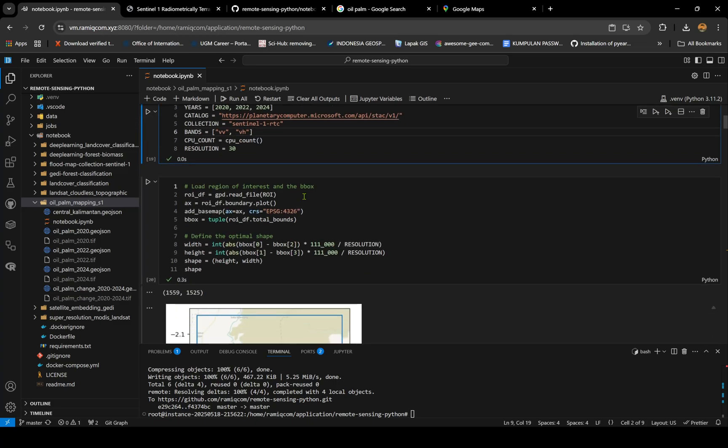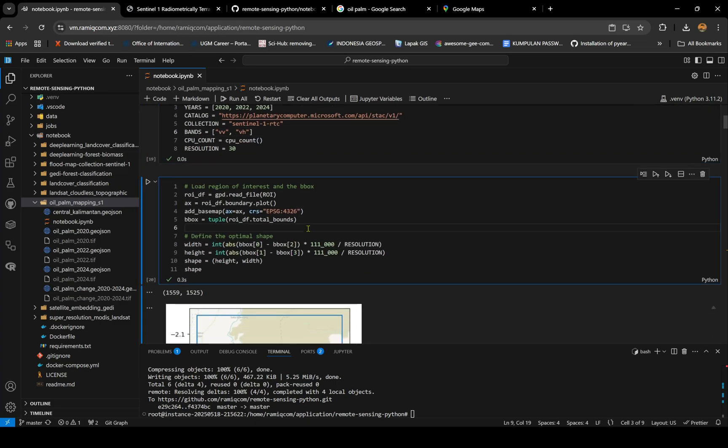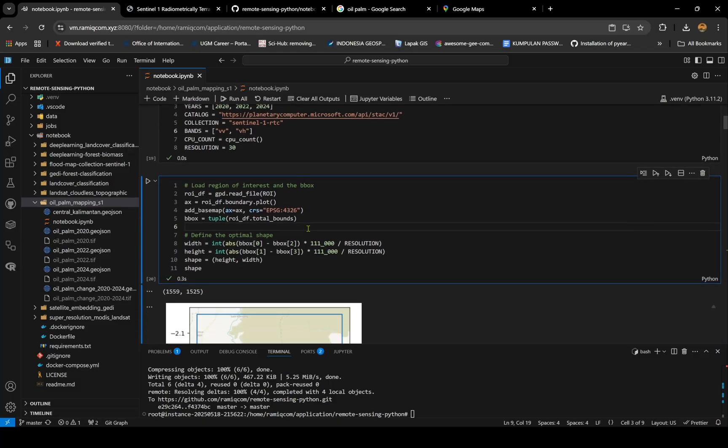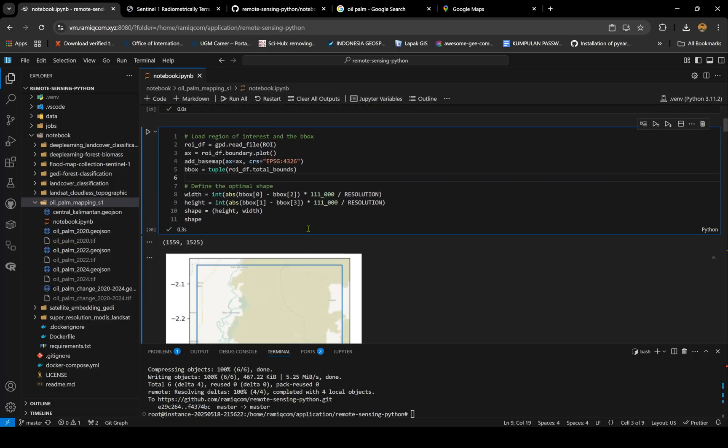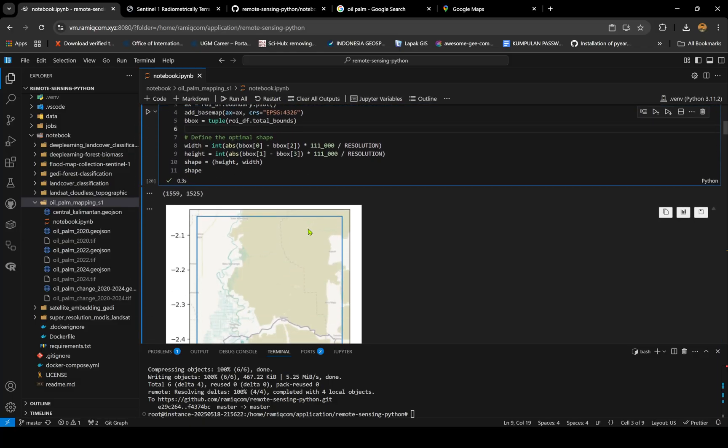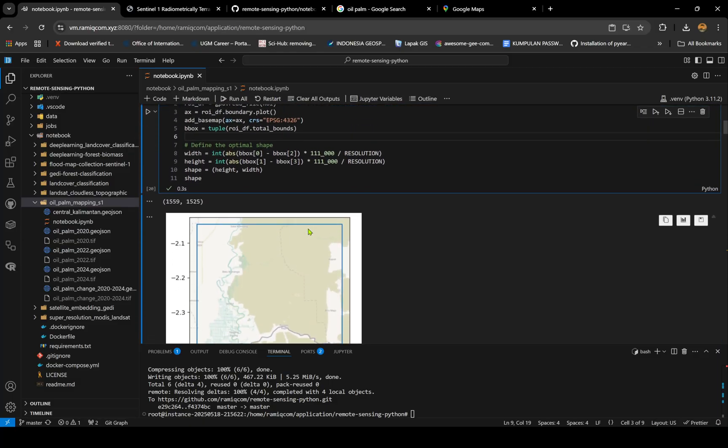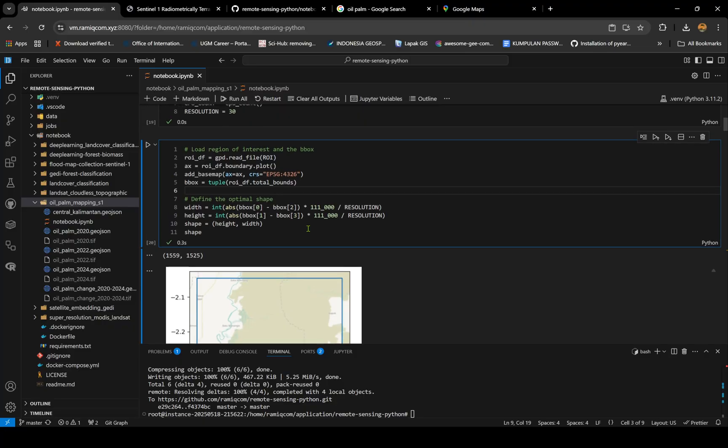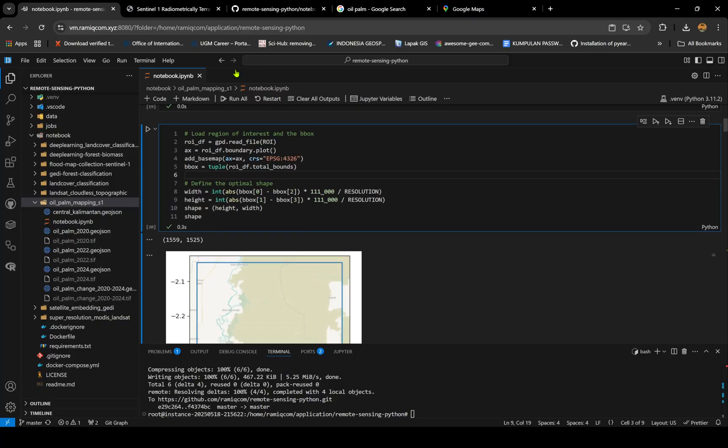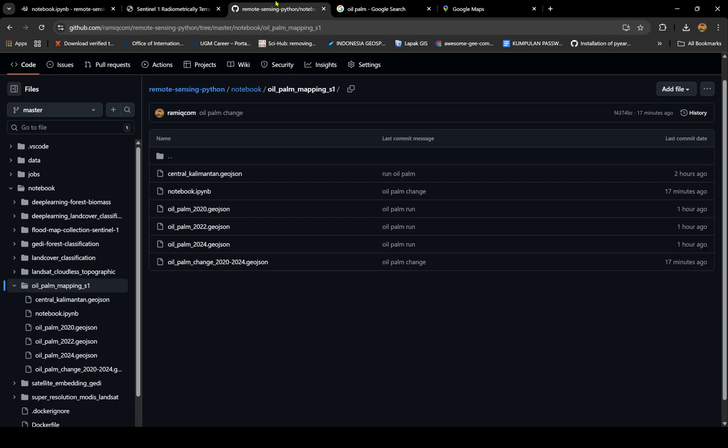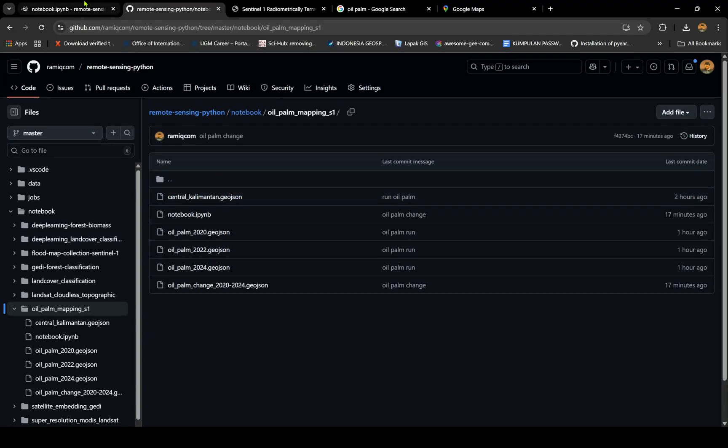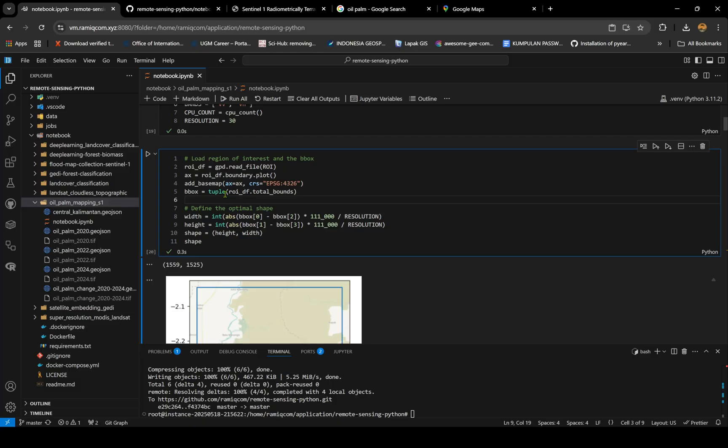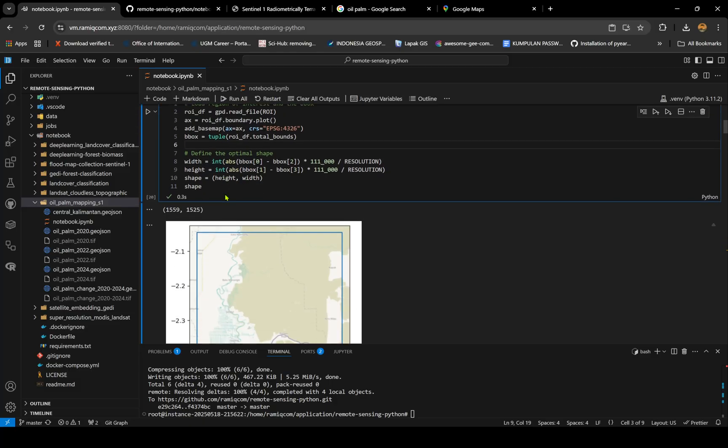The region I chose is in Kalimantan, Gunung Mas area. You can use your own area, but I'll show you the example on my script listed in my repository. You can just check it.